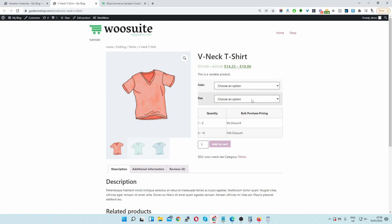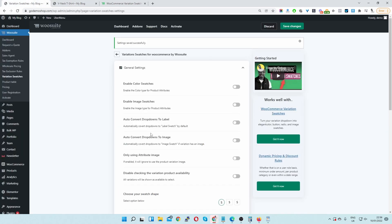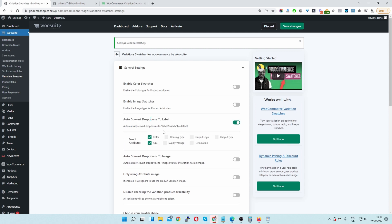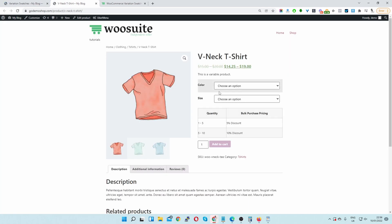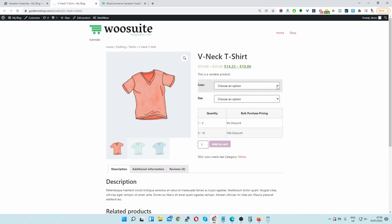If you're in a rush or you just want to tidy this up as quickly as possible, you can go ahead and click on where it says auto convert drop down to label. Enable this option and then you can select the particular attribute you want it to take effect on. Here I've selected color and size, so when I hit save we'll see that this drop down will now be a label.